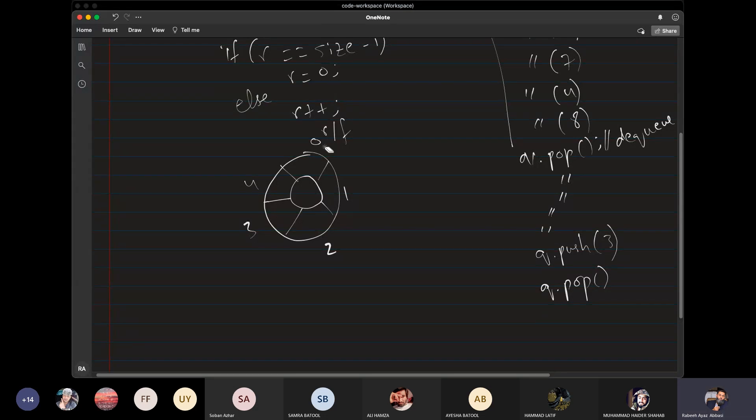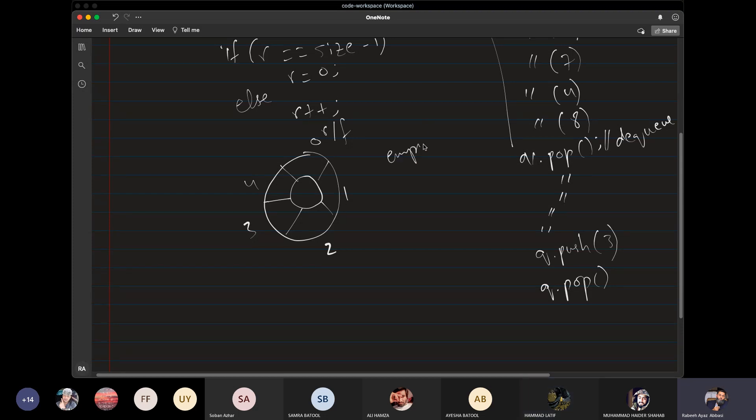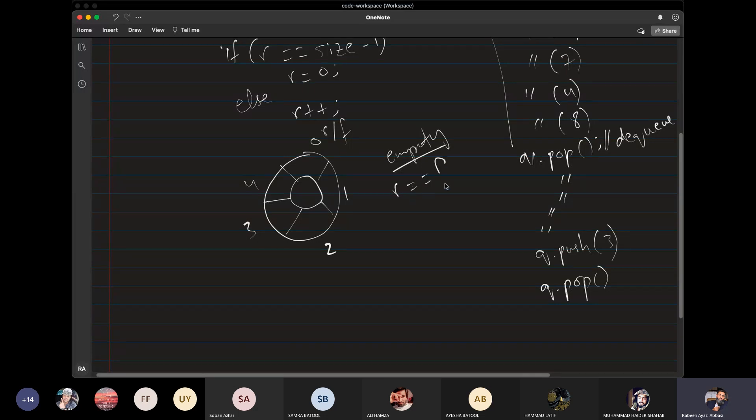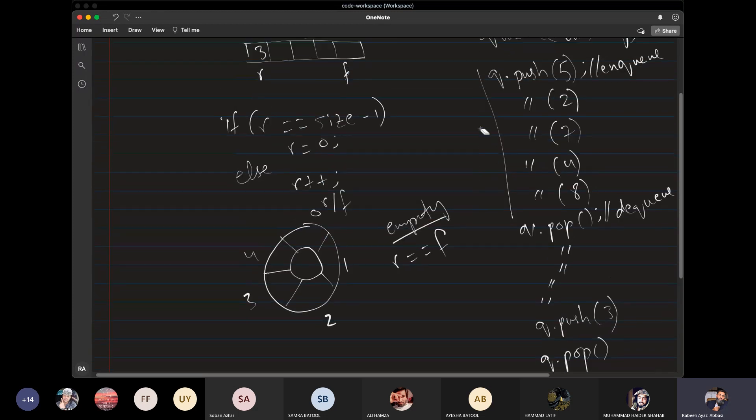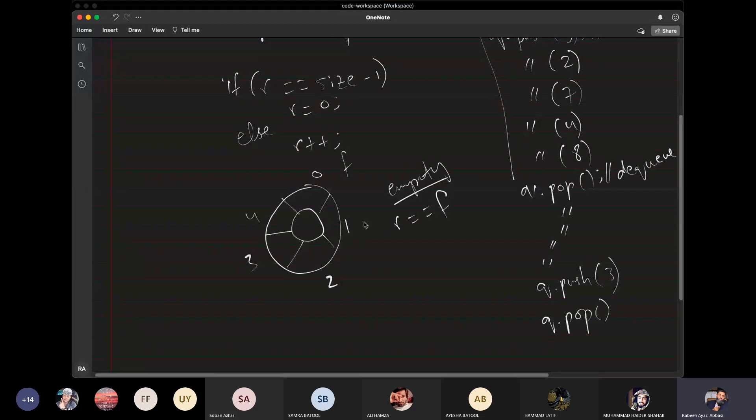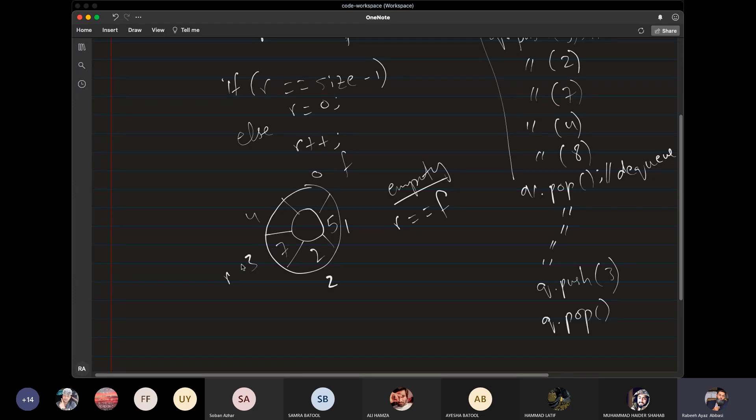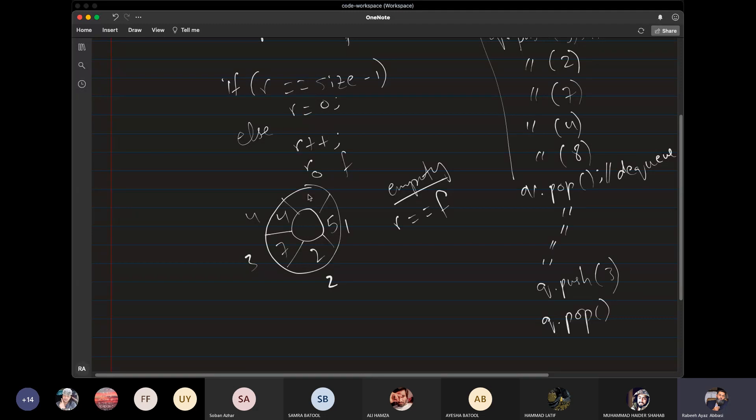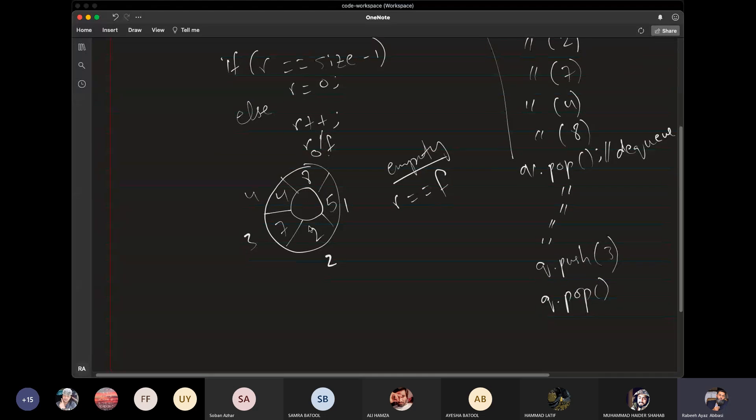Now, let me tell you, is the queue empty or full? Empty. So what is the condition of queue is empty? When the queue is empty, we have the condition. We would say here that we will set the rear and front equal. Now let me tell you that the front is also on 0, the rear is also on 0. Is it full or not?